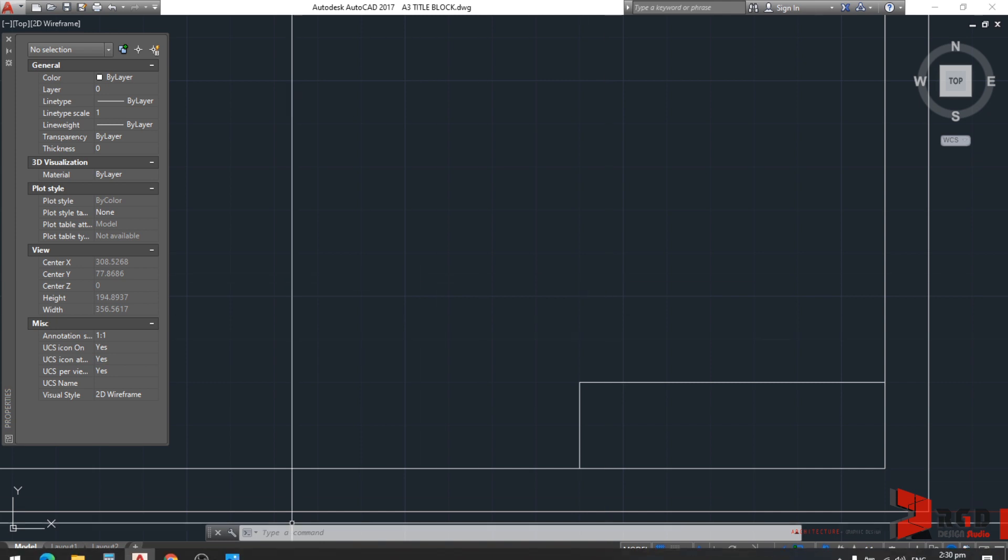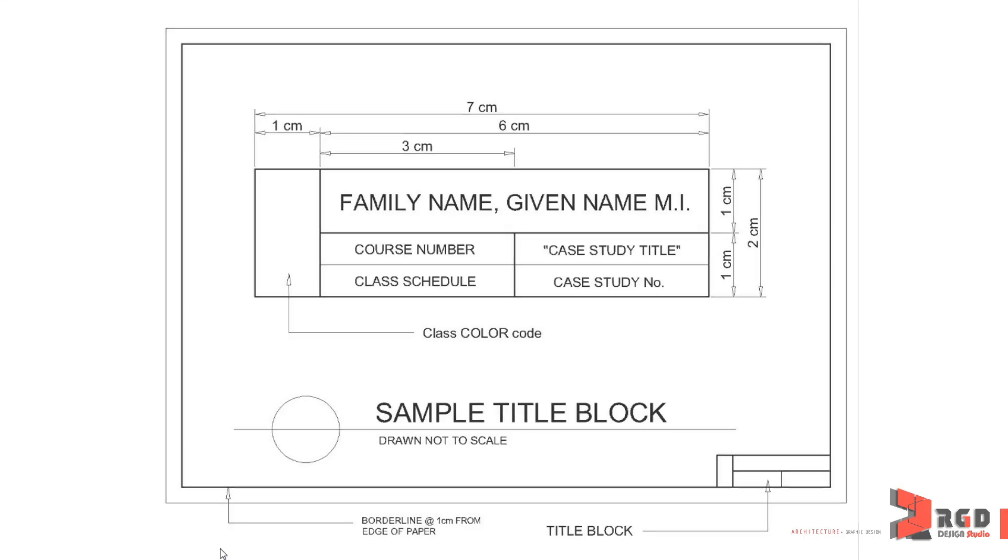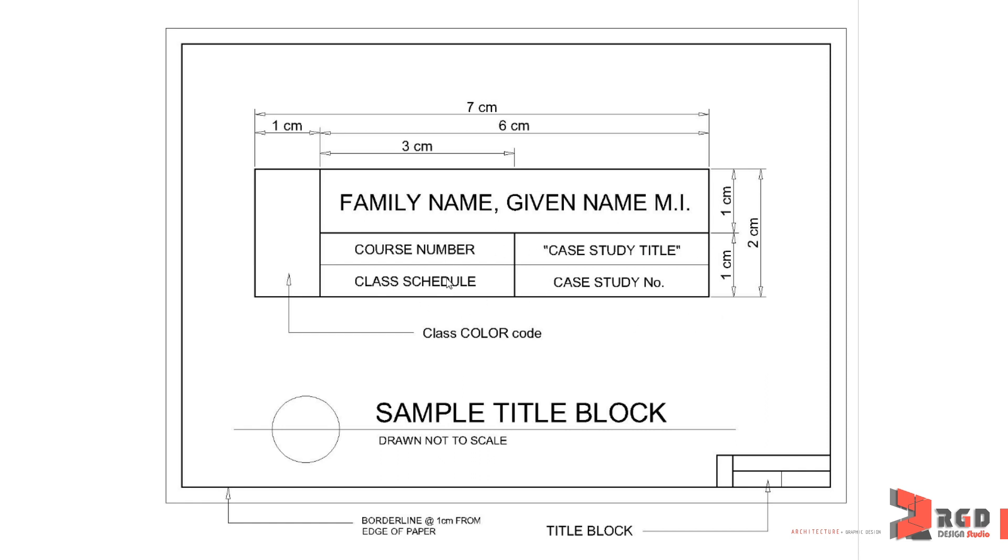Let's look again at our reference and we have a major division of the color code which is 1 cm, the name which is 1 cm also and another 1 cm for the other details.